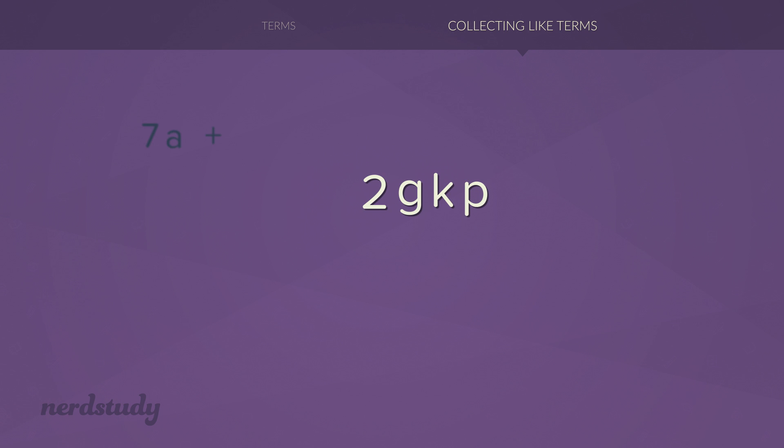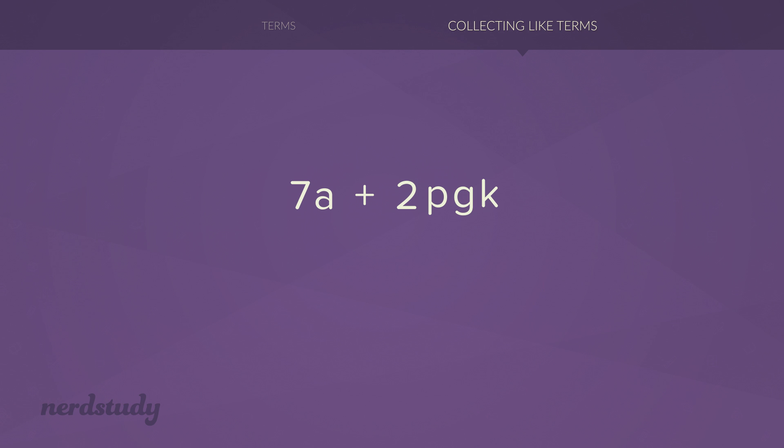Our final result is 7a plus 2gkp. Of course, we could have written that in whatever order we want. It could have been 2pkg or 2pgk.